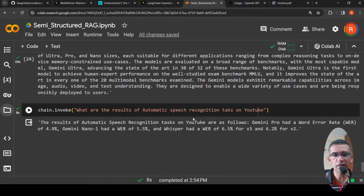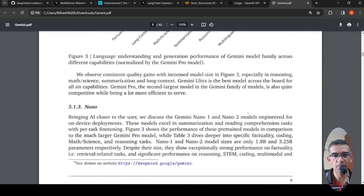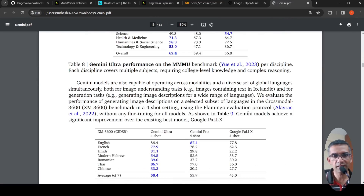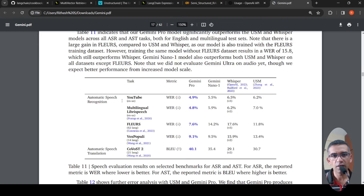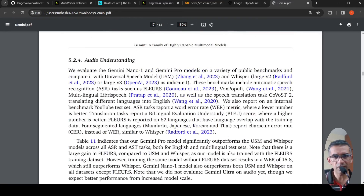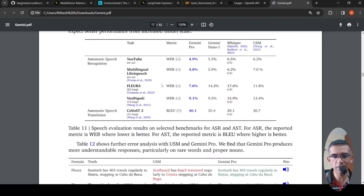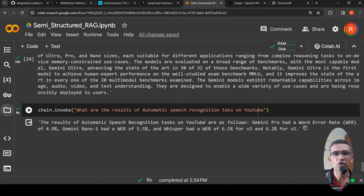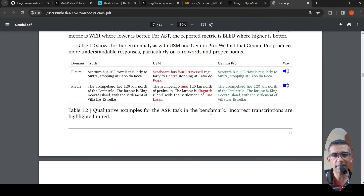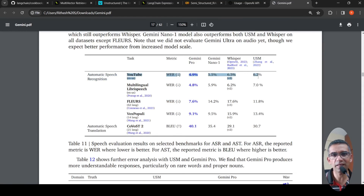I then tested again on tables by asking: 'What are the results of automatic speech recognition tasks on YouTube?' I didn't specify the explicit table number. I wanted to evaluate audio understanding and extract the performance of Gemini on automatic speech recognition on YouTube — numbers that only appeared in a specific table. It pulled the answer correctly, saying: 'The results of automatic speech recognition tasks on YouTube are as follows: Gemini Pro had a word error rate of 4.9, Nano also had a word error rate of 4.9.' It extracted exactly that line from the table.